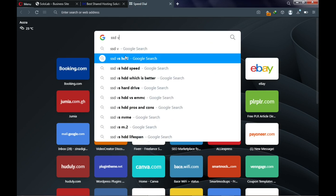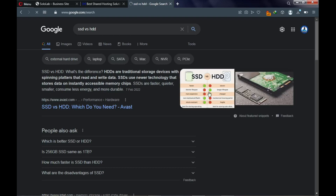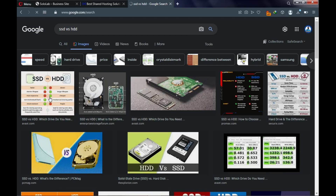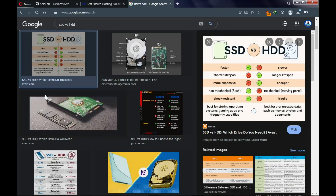SSD vs HDD: when it comes to performance, SSD loads faster than HDD. If a web hosting provider does not offer SSD but only HDD, please avoid that hosting provider because your website is going to load slow. Make sure you go with an SSD-based hosting provider.